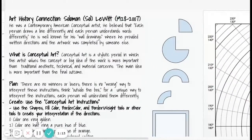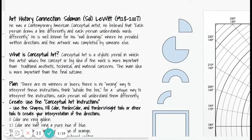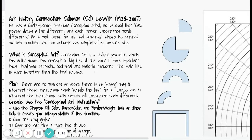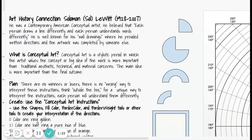What is conceptual art? Conceptual art is a stylistic period in which the artist values the concept or the big idea of the artwork. It's more important than the traditional aesthetic or the way things look, the technical abilities, and the material concerns of the artist.